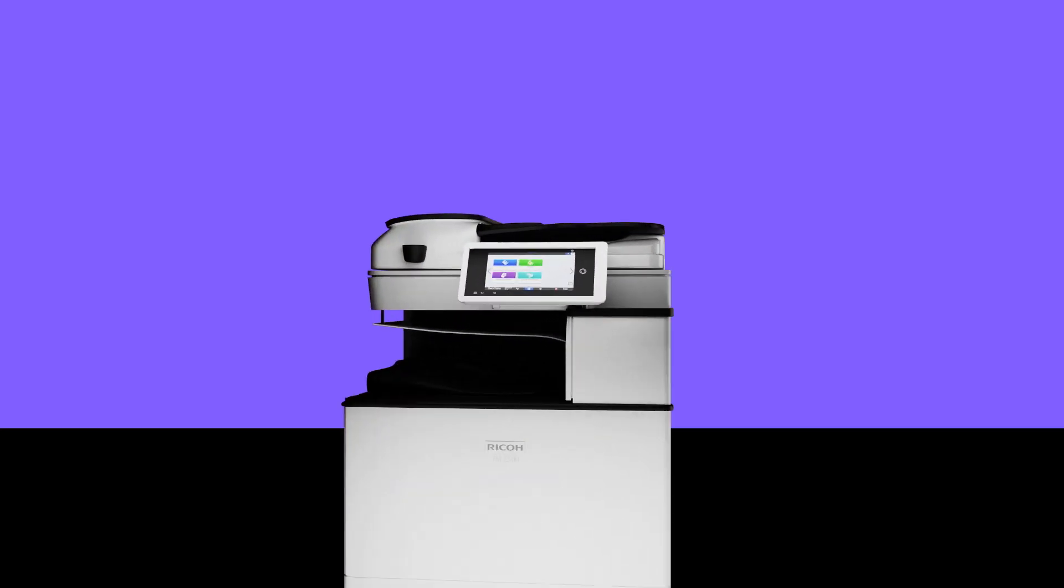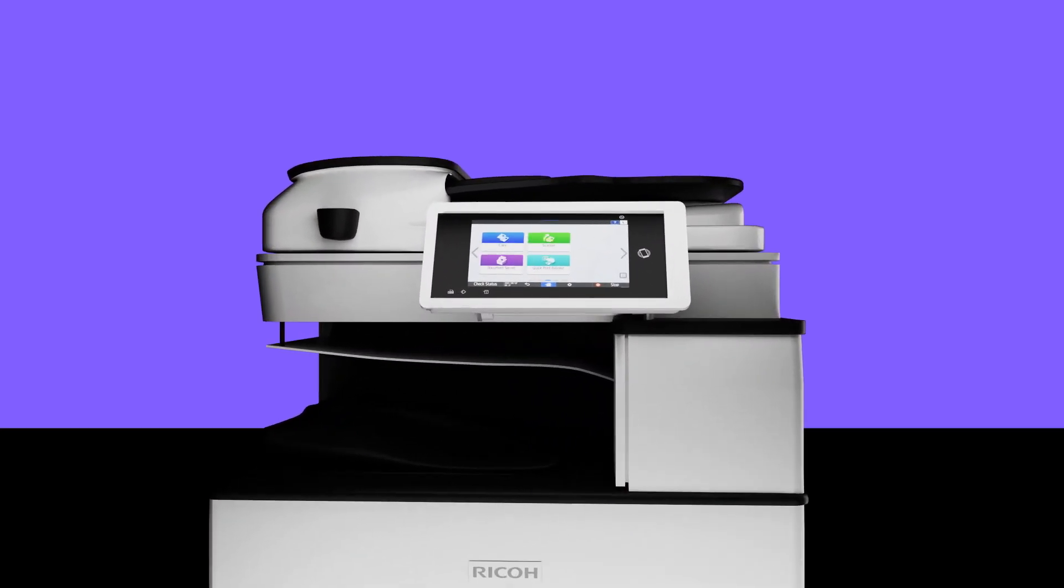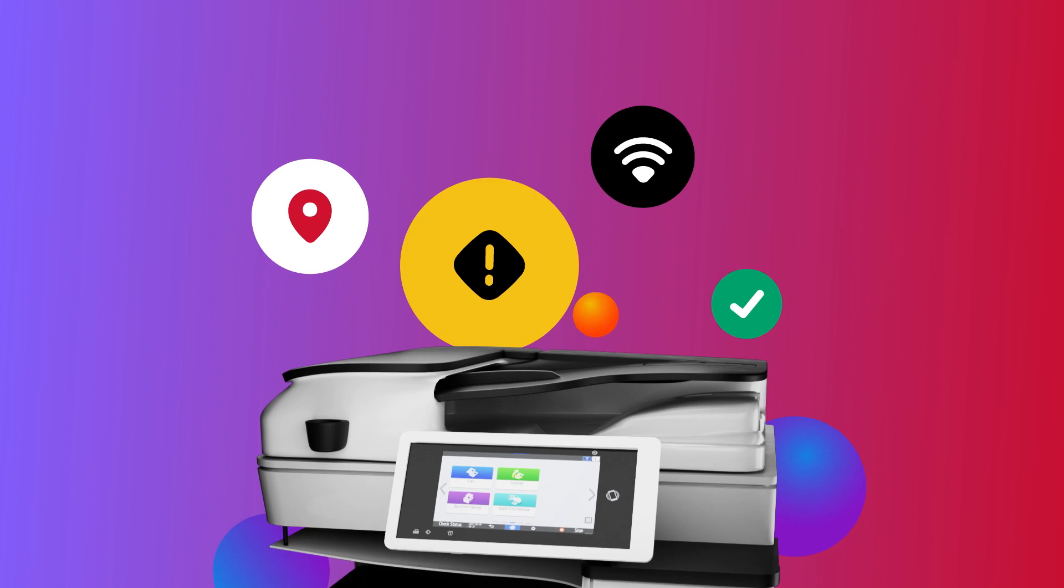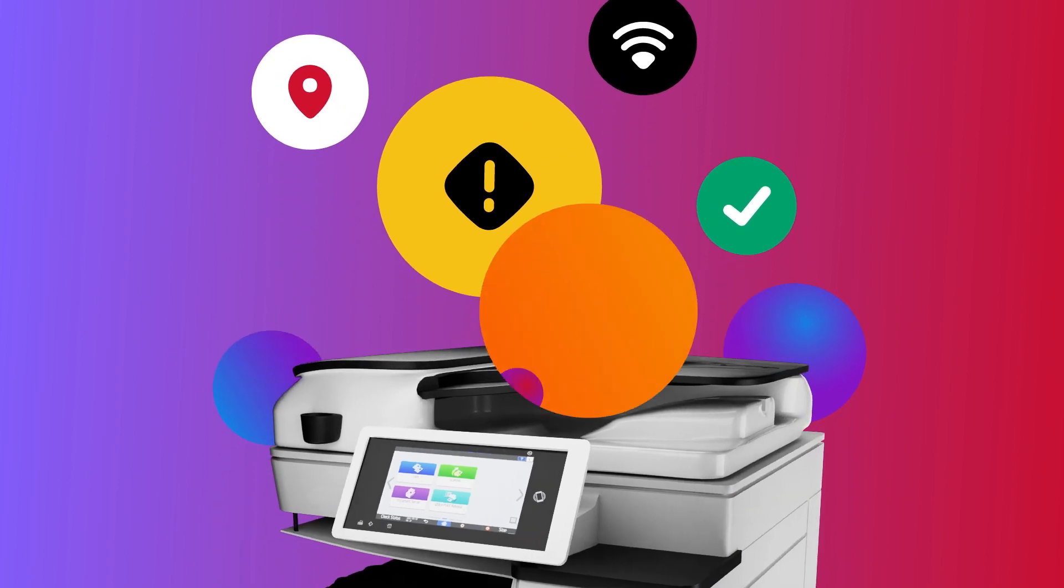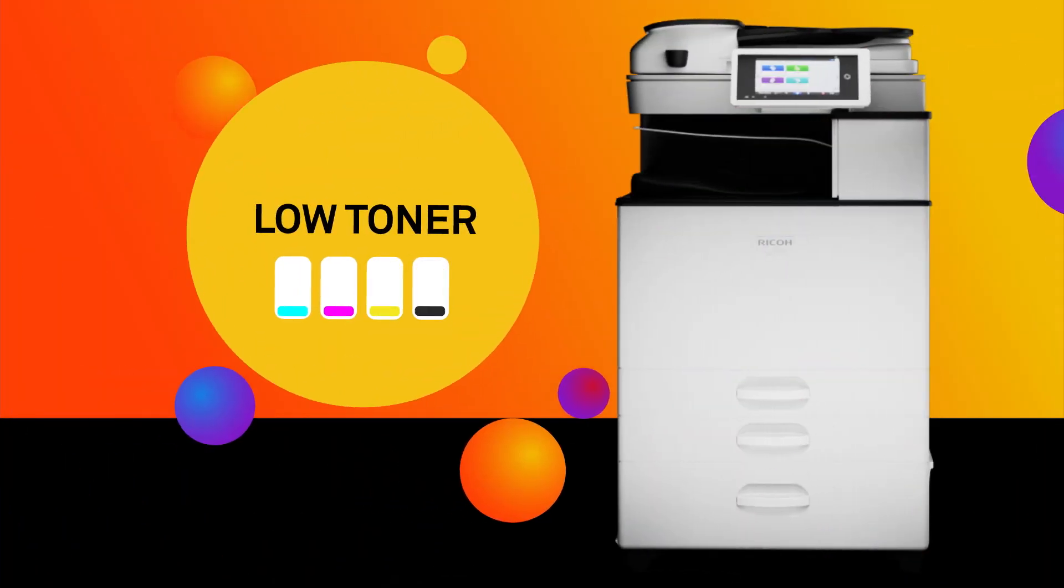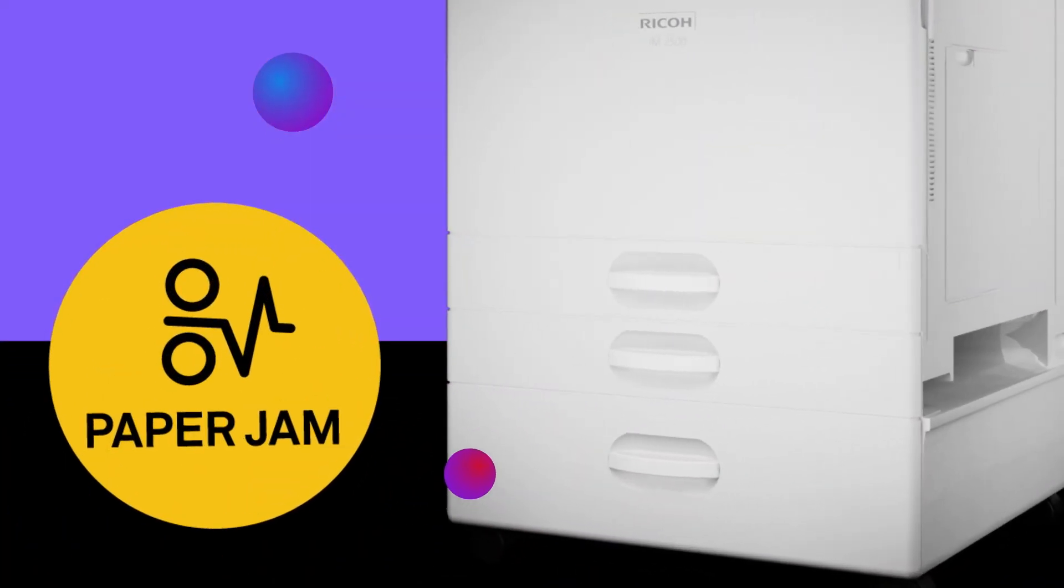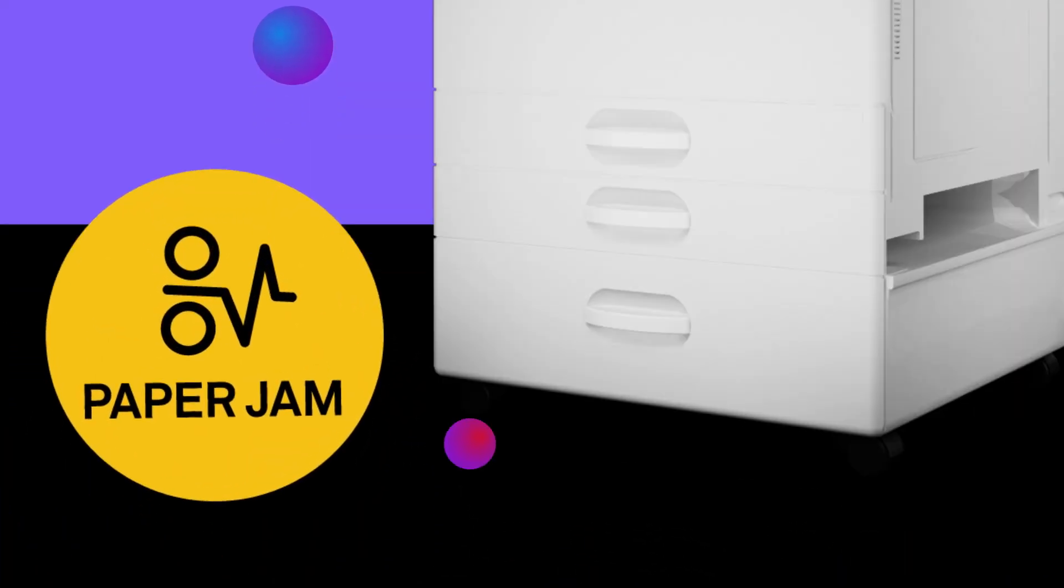These days, devices don't just perform tasks, they communicate. They can literally tell you how they're doing, what potential problems they foresee, or when they need help, pronto.